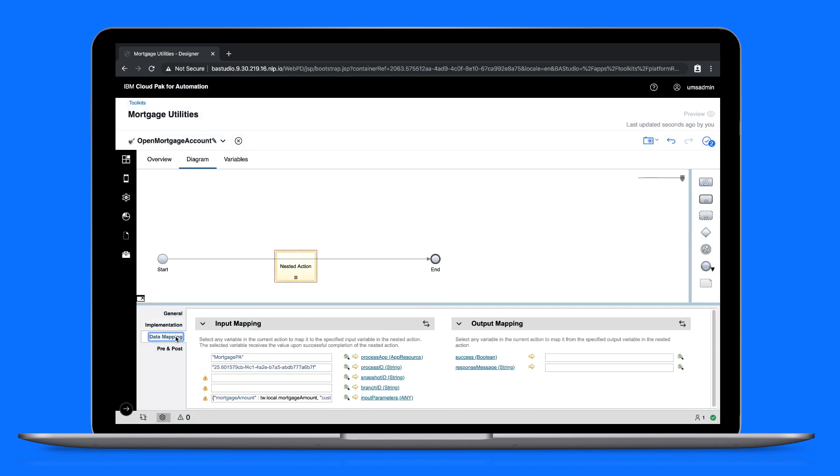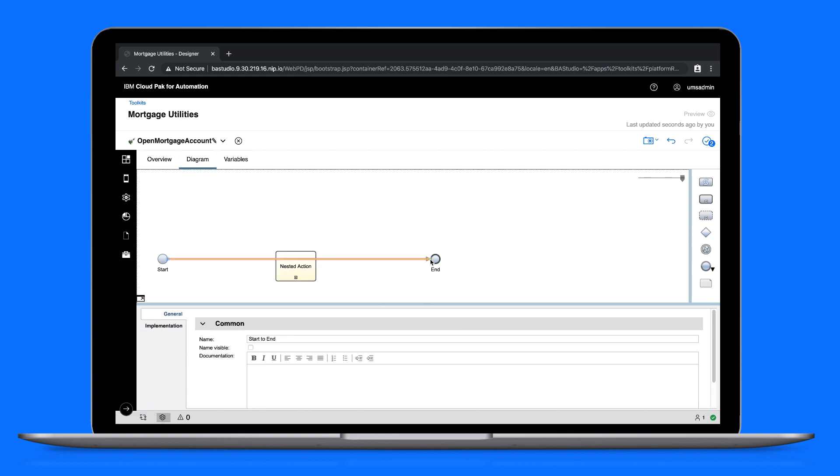If we check the data mapping tab, notice the values and parameters are provided. And we'll just make sure the start and end nodes are wired properly. Alright, with that action complete, let's create another.